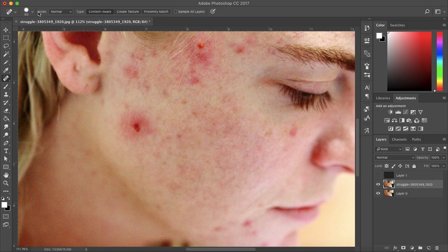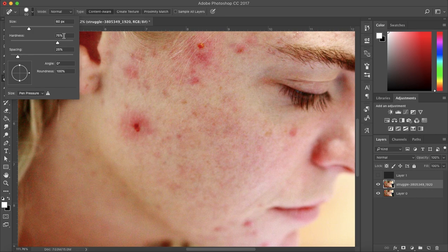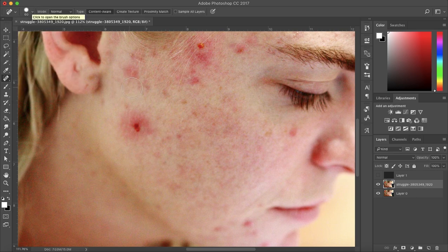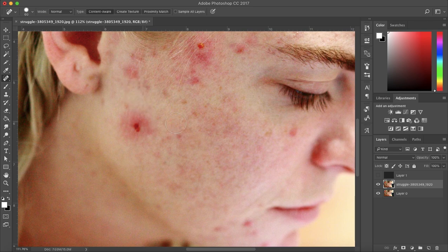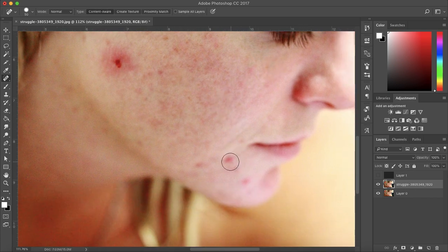And I also recommend using a hardness that's not 100%. Right now I'm using 75, which I find works pretty well. So I'm going to continue this process over as much as I can, and I'll get back to you when I'm done.